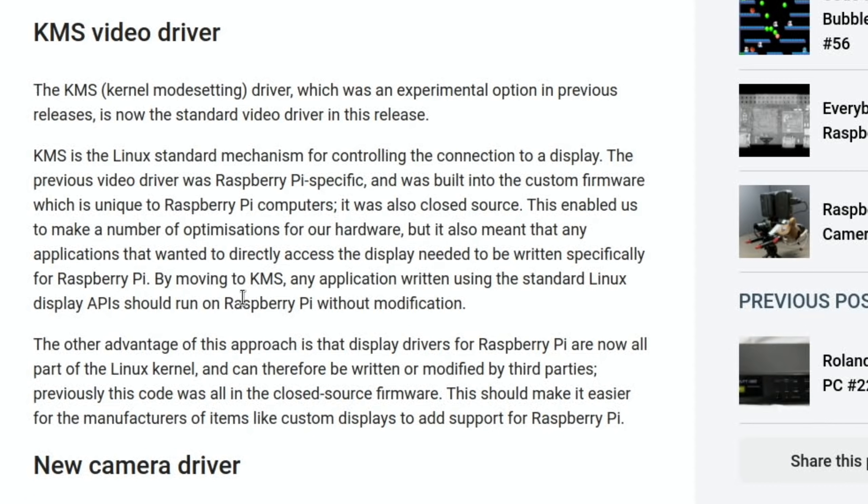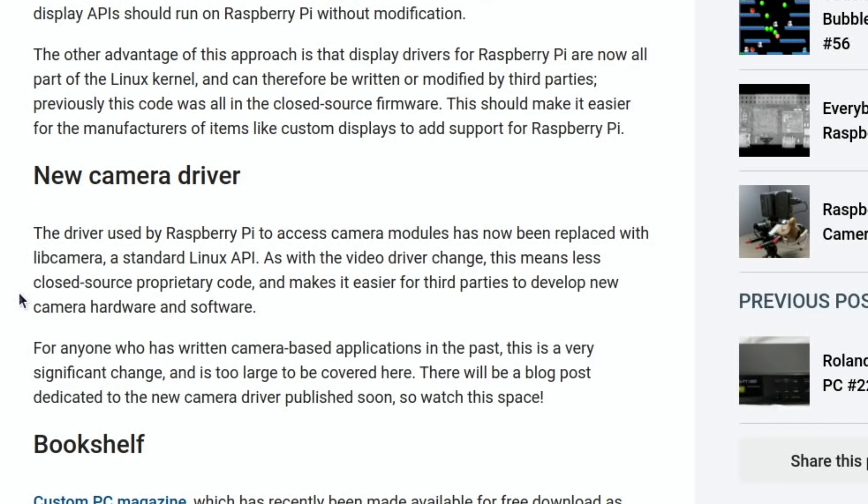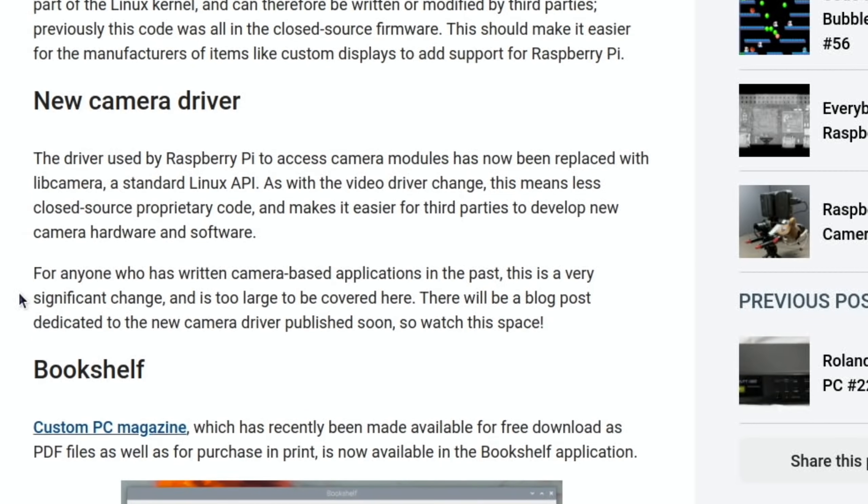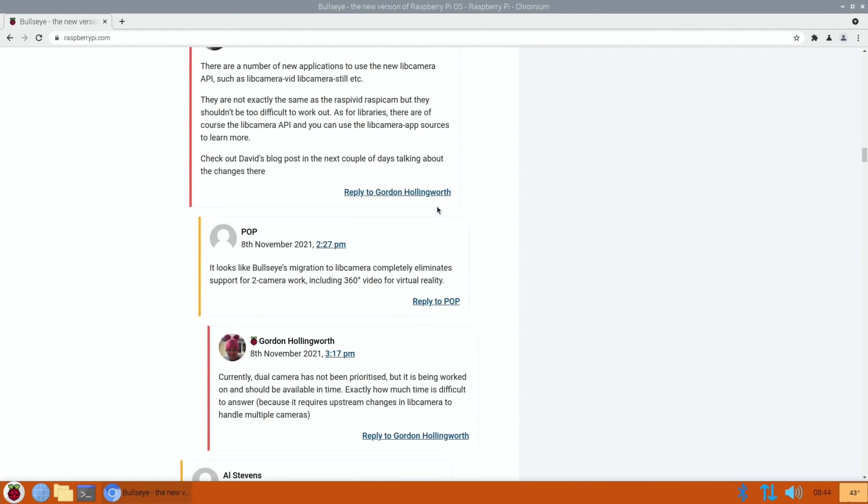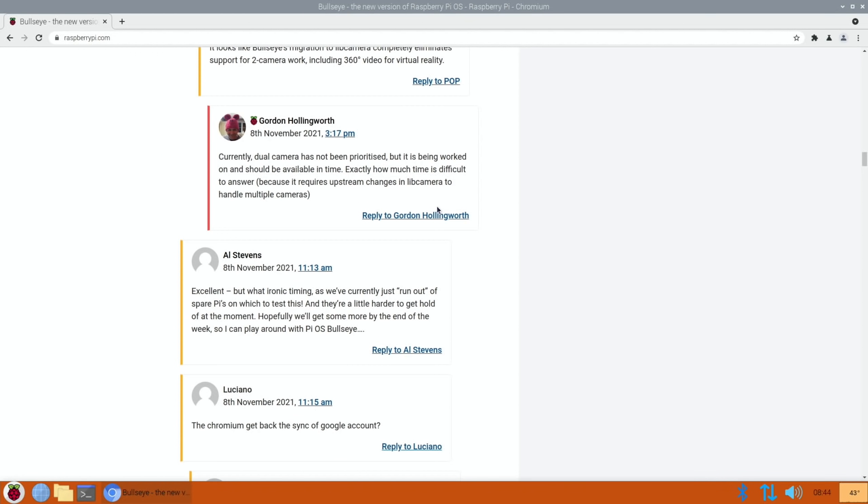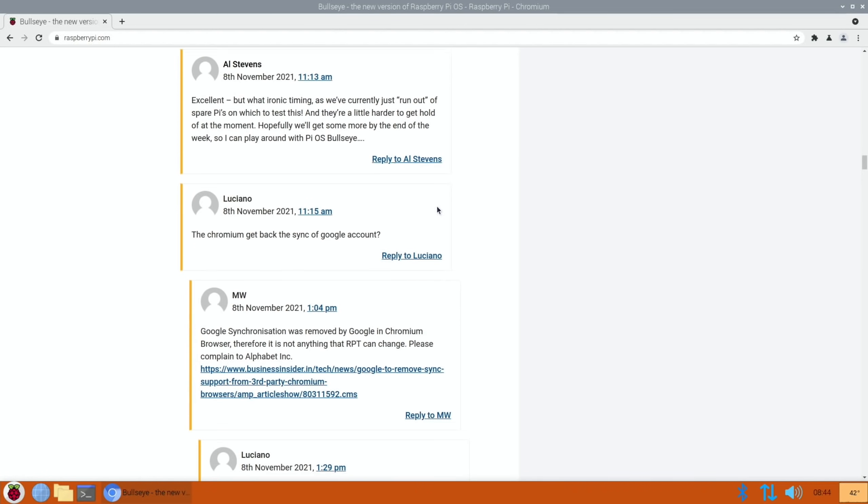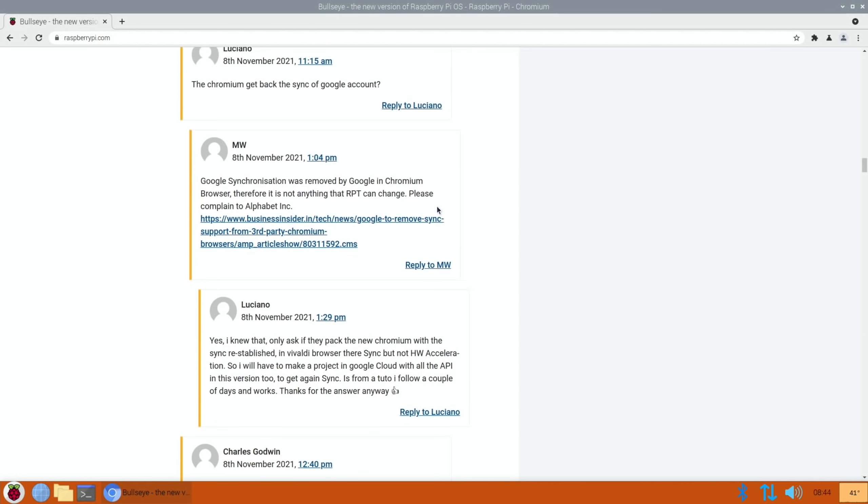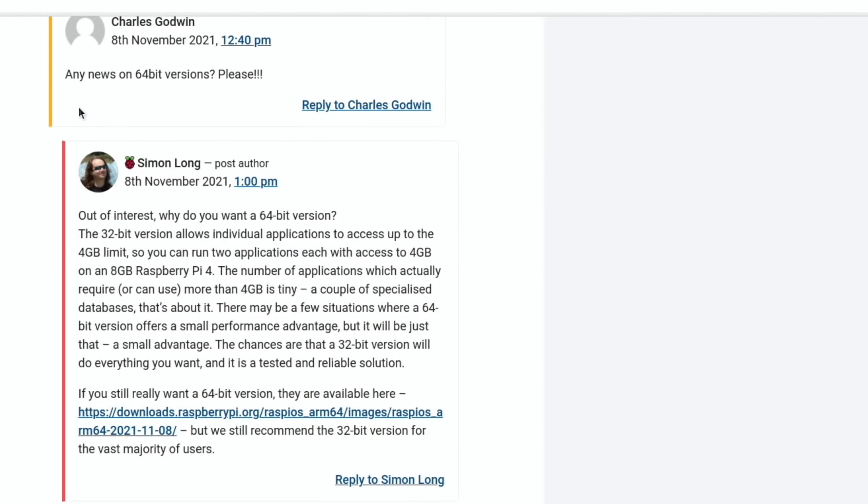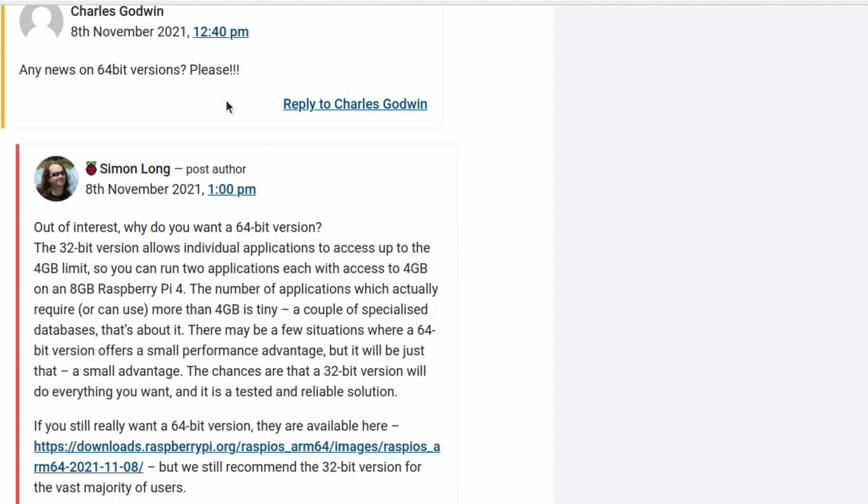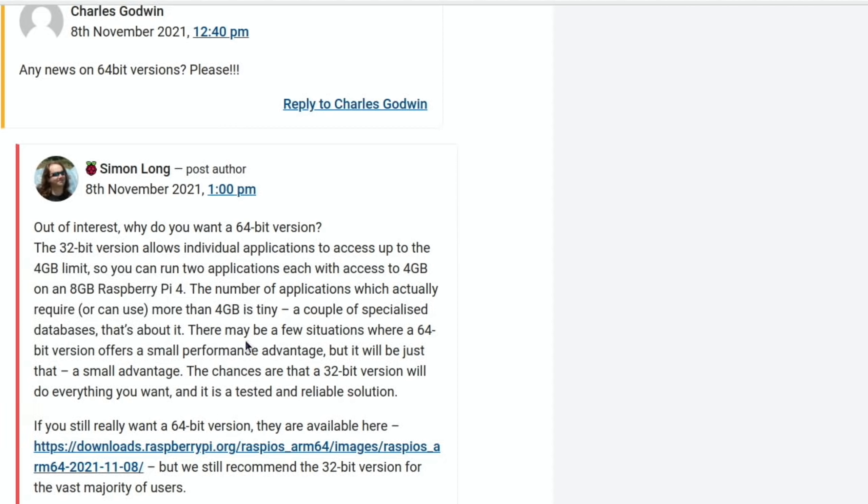This is about the KMS video driver, so it's now more integrated into Linux so we should see better compatibility and better performance. There's also a new camera driver as well. Chromium is at version 92 now. It's always good to go through the comments. There was a comment about the 64-bit version. An official answer: out of interest why do you want a 64-bit version? The 32-bit version allows individual applications to access up to the 4 gig limit. You can run two applications each with access to 4 gig on an 8 gig Raspberry Pi 4.